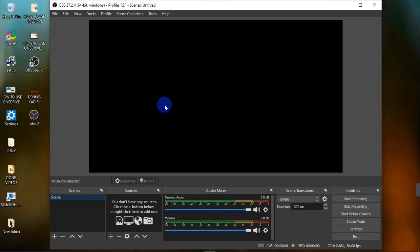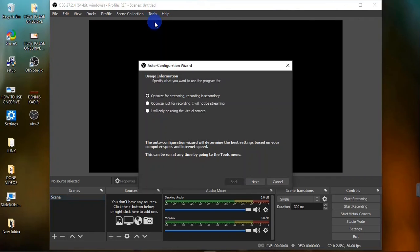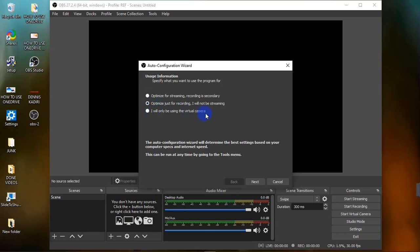After downloading and installing the application, when you open it you're going to see something like this. To get started with OBS, head over to the Tools button and click on the Auto Configuration Wizard. When the Auto Configuration Wizard is open, you're going to need to answer a few questions. First, you're going to specify what you want to use OBS for — you have three options: Stream, Recording, and Virtual Camera.